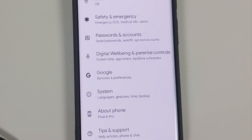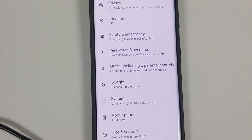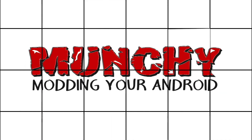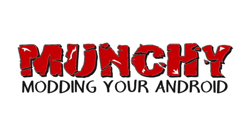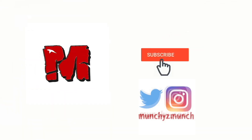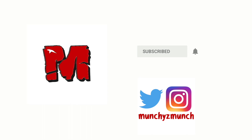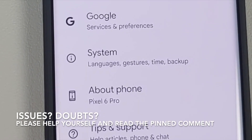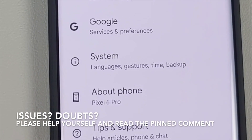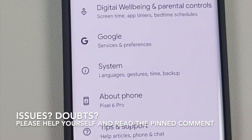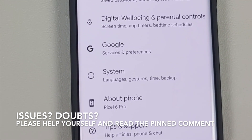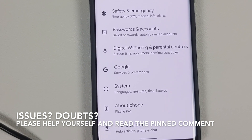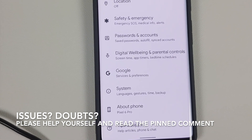How to unlock the bootloader of the Google Pixel 6 or the Google Pixel 6 Pro. Hey peeps, what's up, Punchy here back with another video. In this video I'm going to show you how you can unlock the bootloader on the Google Pixel 6 or the Google Pixel 6 Pro.